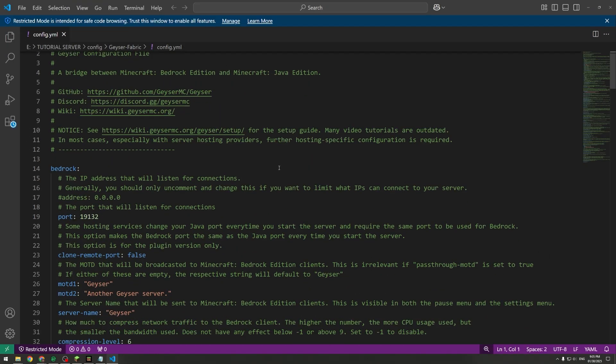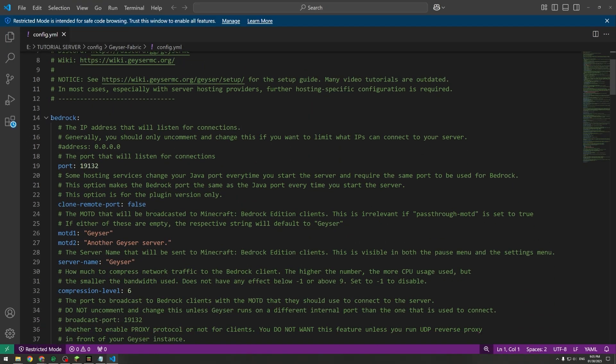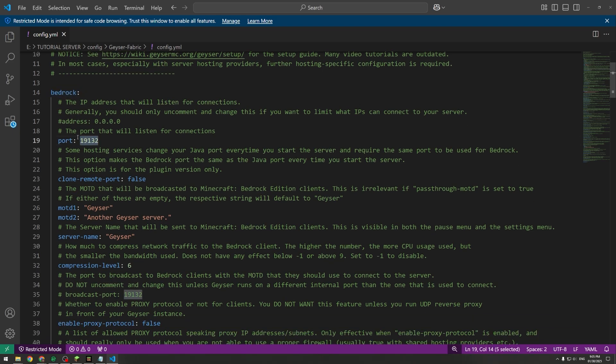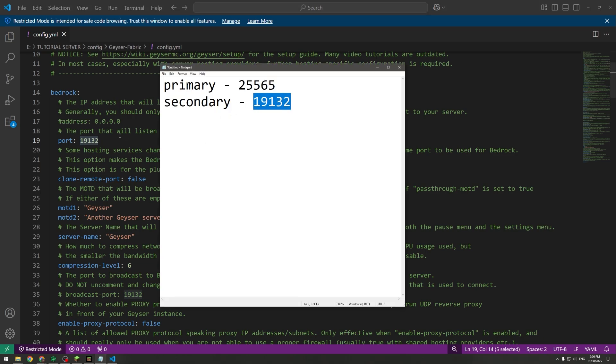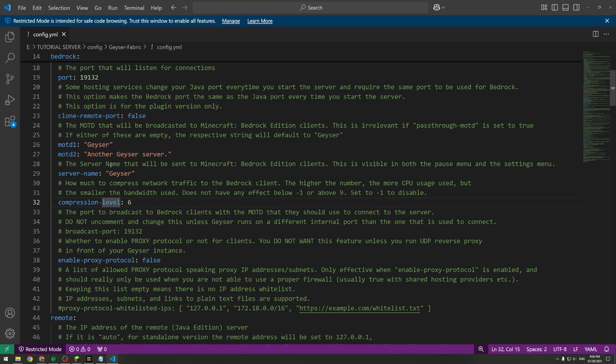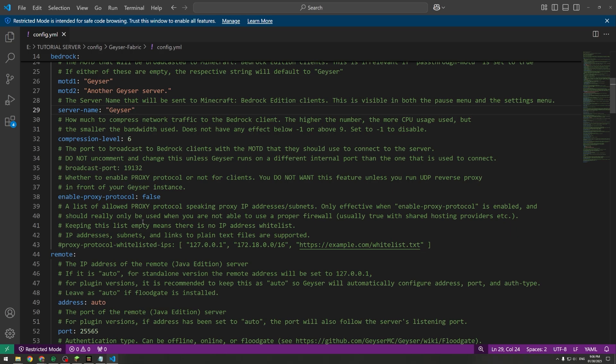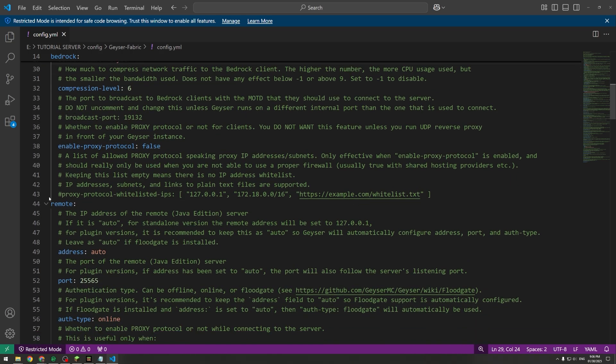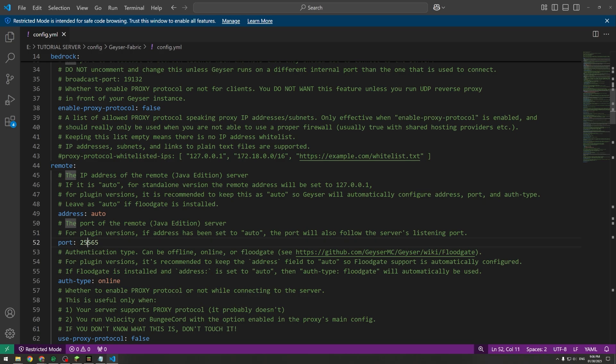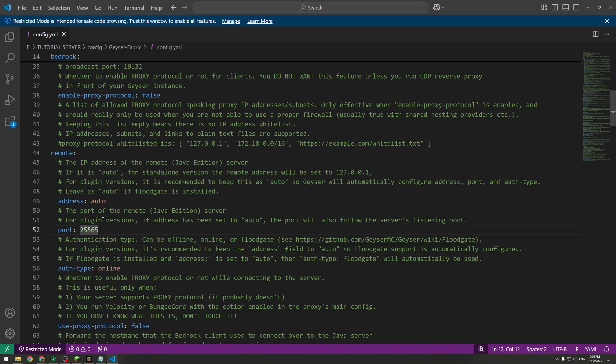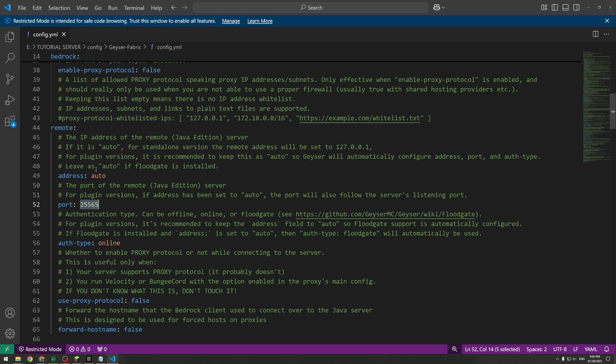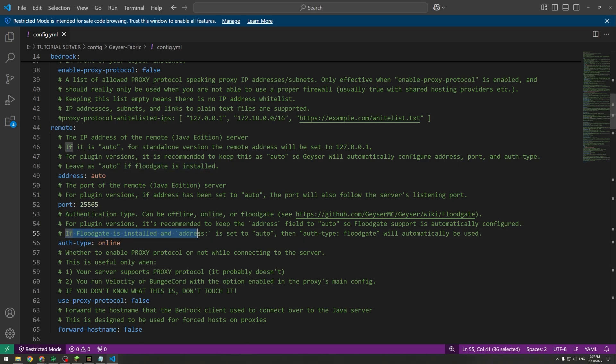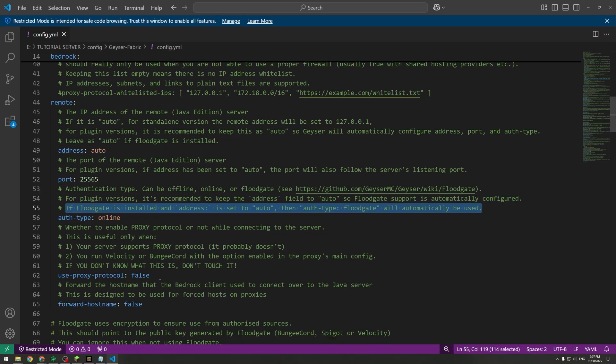What you're going to want to look for is Bedrock. First we have here Port. This is the port that you recorded for your secondary port, you're going to want to put that there. When you change server name it probably won't matter but you could just call it whatever. Down here you have the Remote section. The port here, it might not change. If it doesn't work then you might just want to manually put that in. Then Auth Type here, it says if Floodgate is installed and address is set to auto then Floodgate will automatically be used, so we don't have to worry about that.